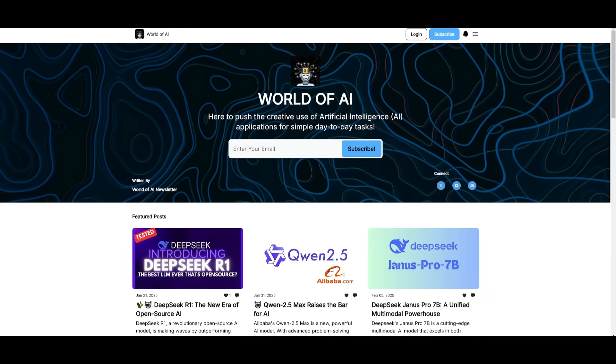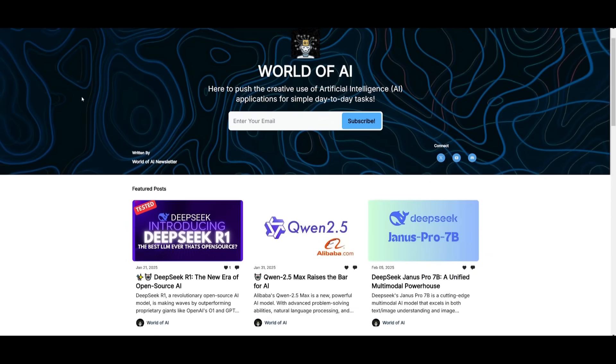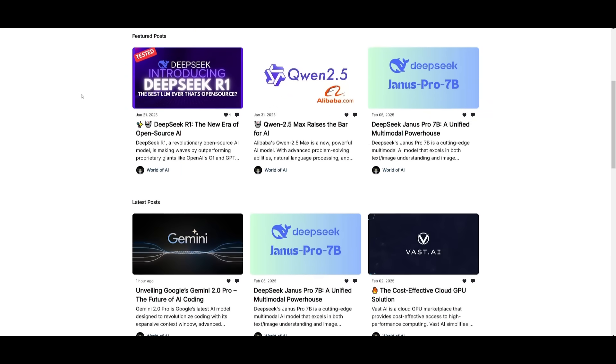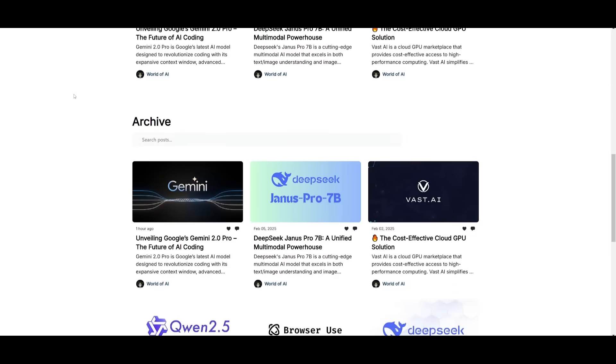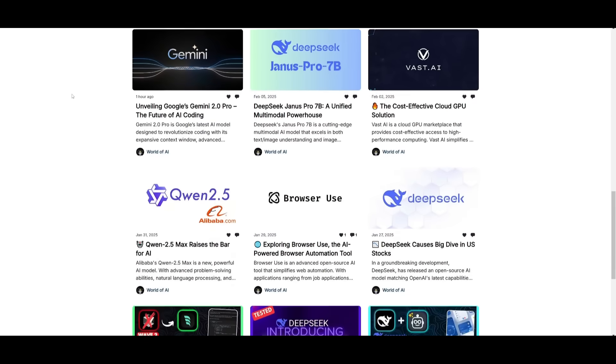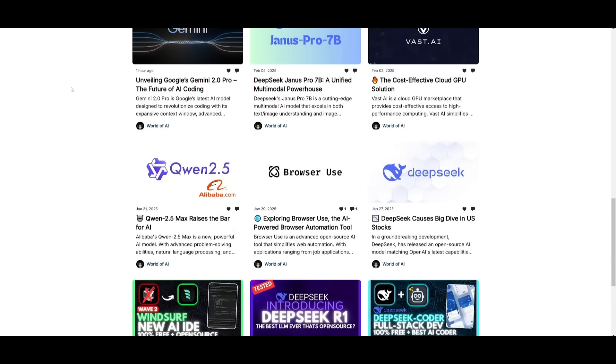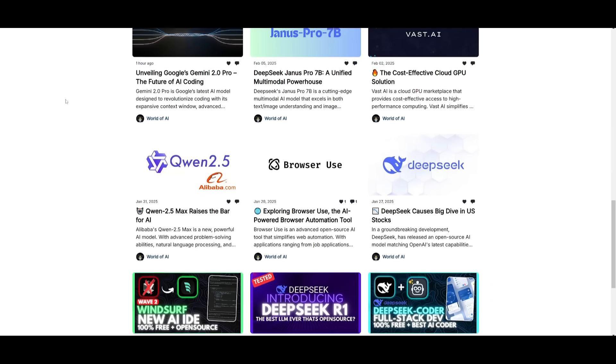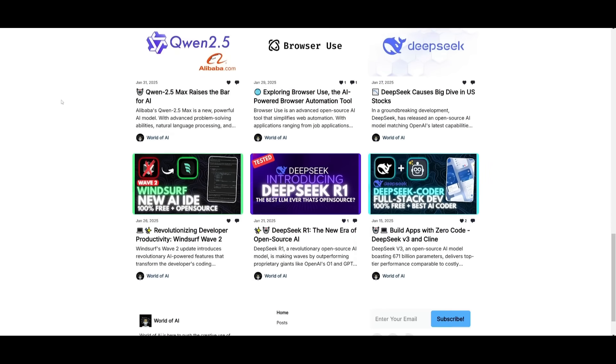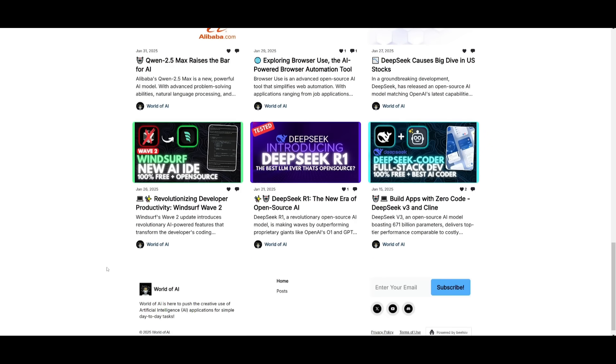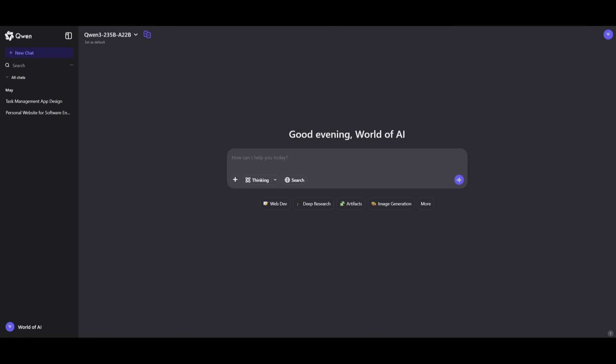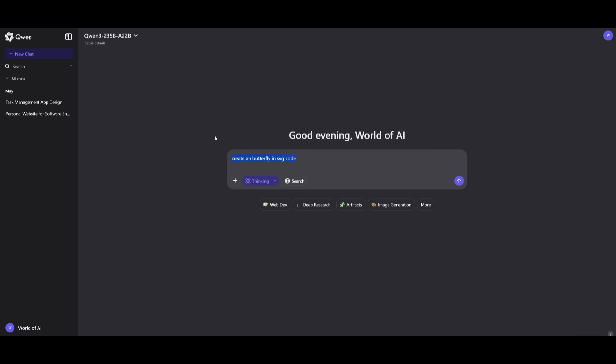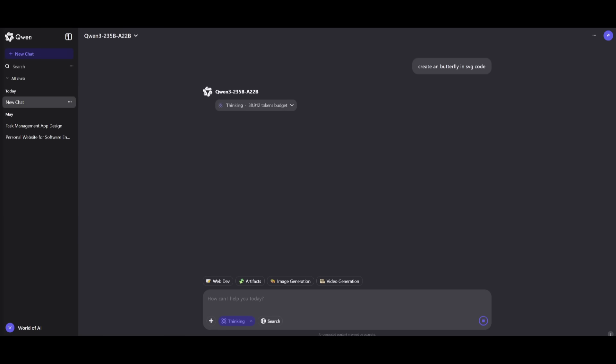Before we get started, I just want to mention that you should definitely subscribe to the World of AI newsletter. I'm constantly posting different newsletters on a weekly basis, so this is where you can easily get up-to-date knowledge about what is happening in the AI space. Just want to make it clear that this is the non-thinking model. The thinking model is still on its way, but the non-thinking model also has the ability to enable thinking so that it adds more reasoning to its answer output. Let's first start off with this prompt to create a butterfly in SVG code.